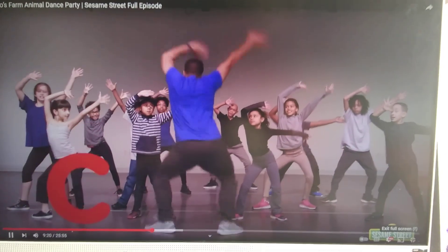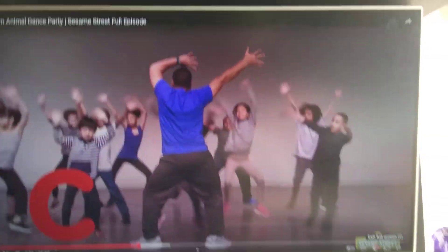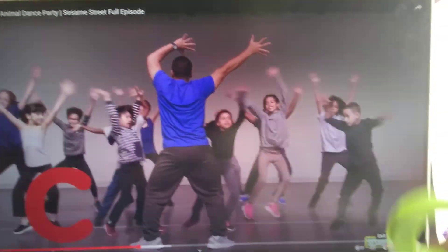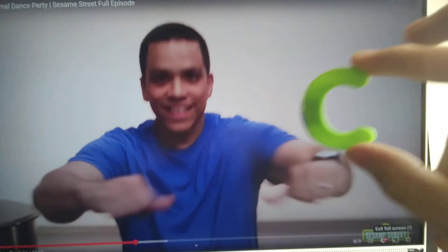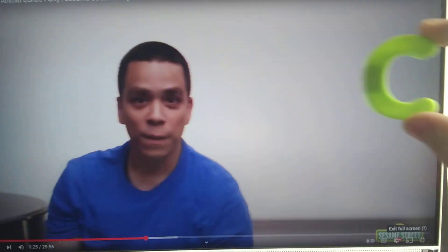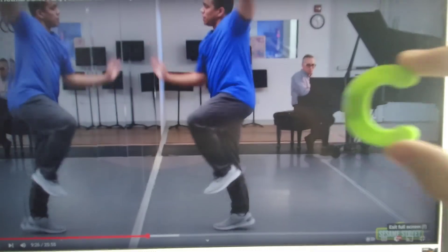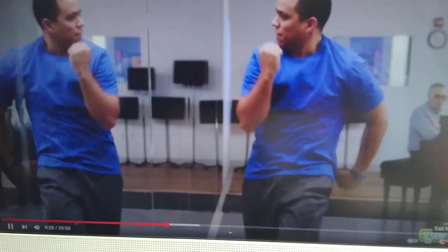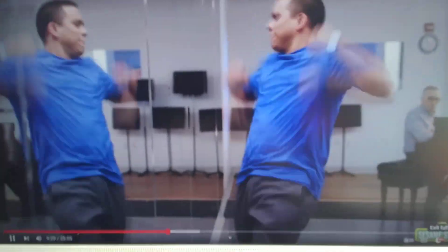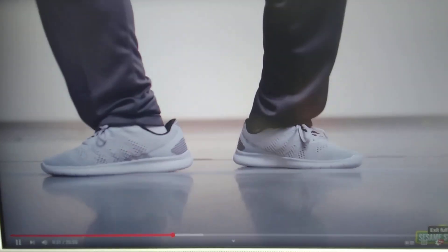The letter C. C is for choreographer. I'm a choreographer. Yep, that's me. I've been dancing since I was three. I create dances for kids to see. That's what you call choreography.